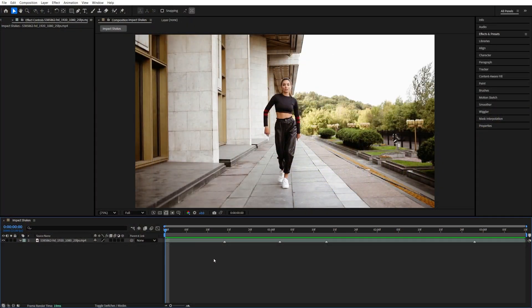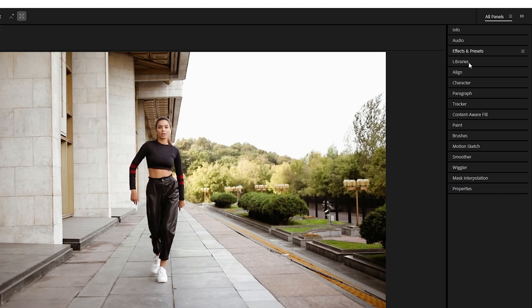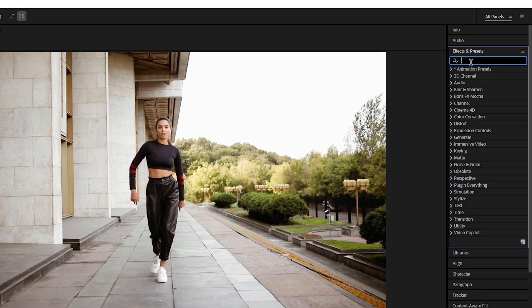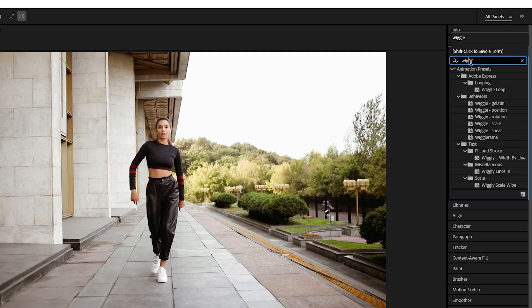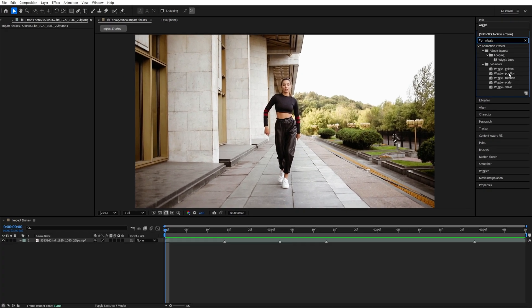Begin by adding a video to the timeline, then open Effects and Presets, search for Wiggle Position, and add the preset to the video layer.